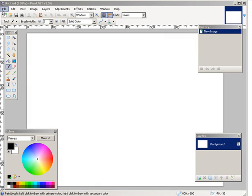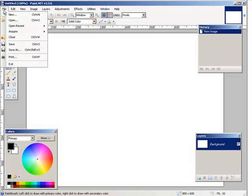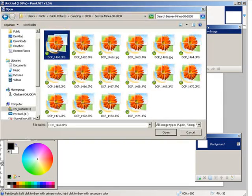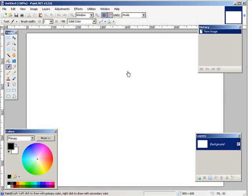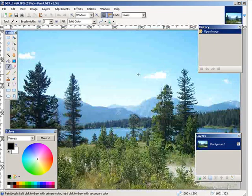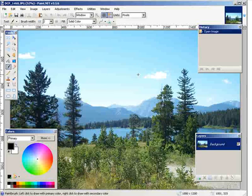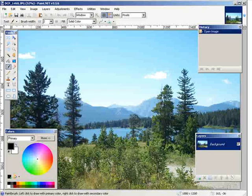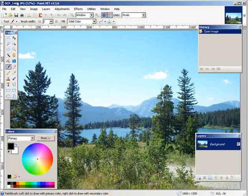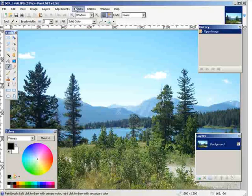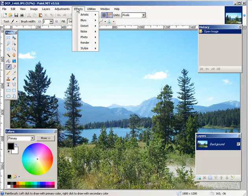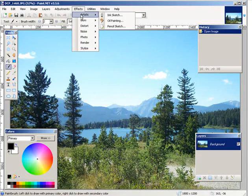I'll just go and do file, open. There's a nice picture. Now what we're going to do is we're going to put some effects on it. You can download Paint.NET for free, and then what you do is go over to effects and then artistic.